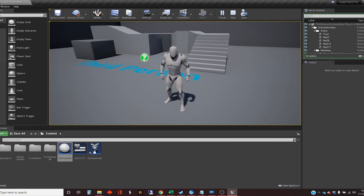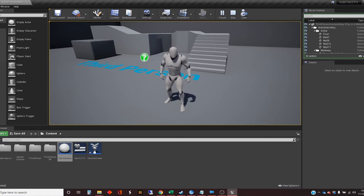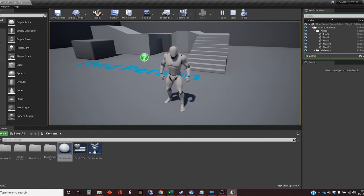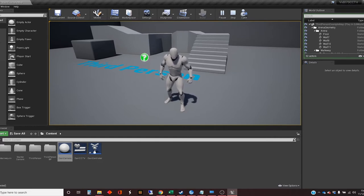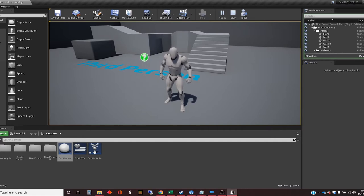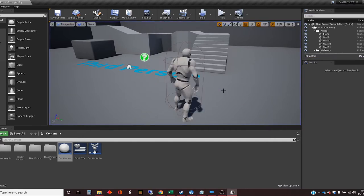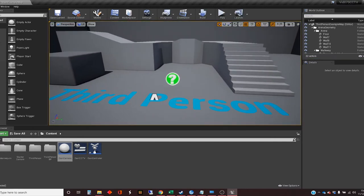But what's going to happen is, by the time we get to the end, is that we're actually going to be able to use this widget to have an overview of the little level that we've got here. And so we will be able to see the character still moving around.